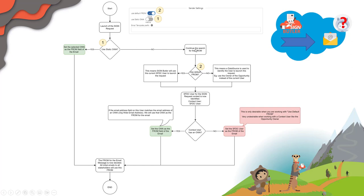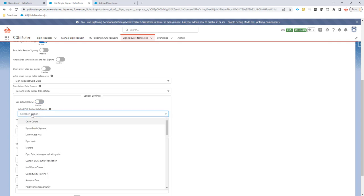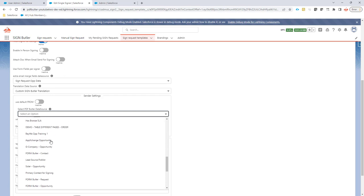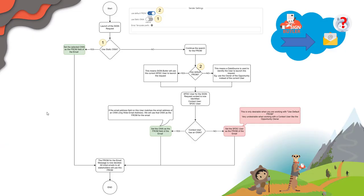What other options do you have? Well, you can switch off the default from, and then a box would appear where you have to enter a data source to select the actual user you want to send it out from. This has to be a user — for instance, it could be a specific person like Igor Starber, but it could also be the owner of the opportunity, which would make more sense. If you set default from to yes, it takes the current logged-on Salesforce user that launched the Signbuttler request. If you say no, you enter a data source that selects a user.